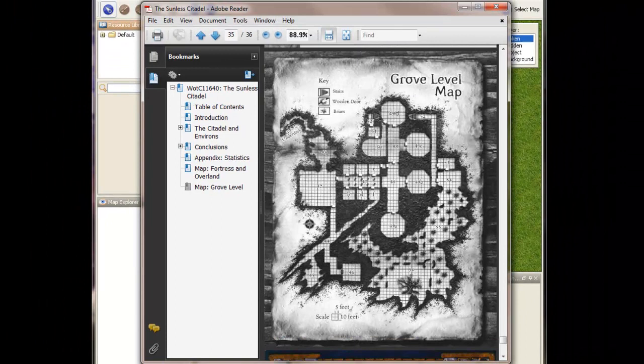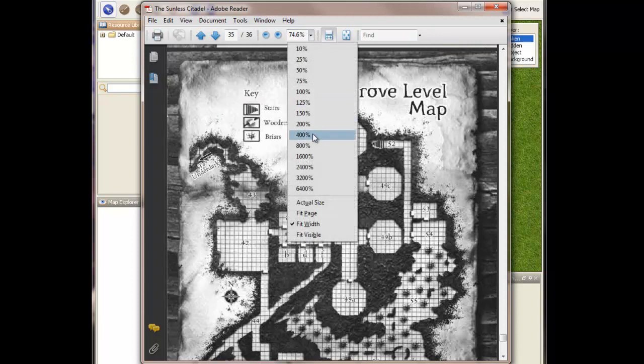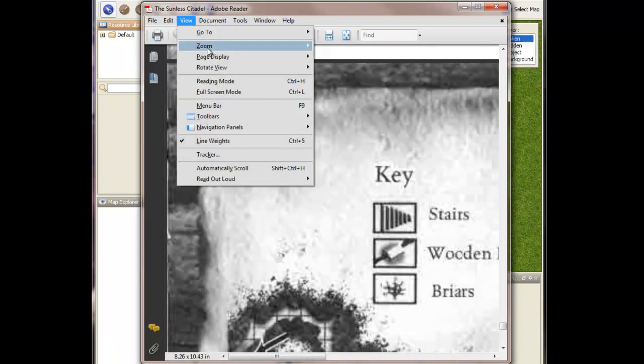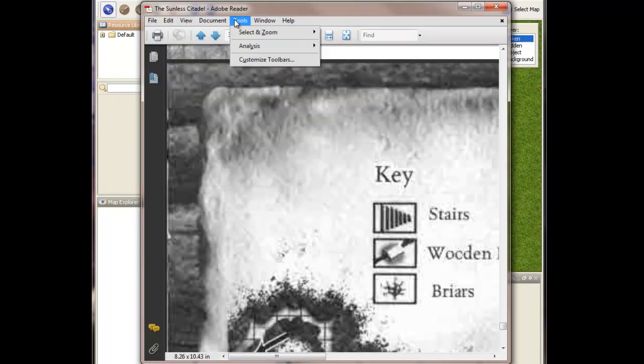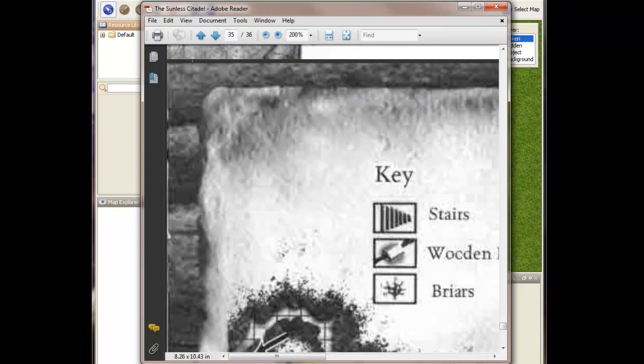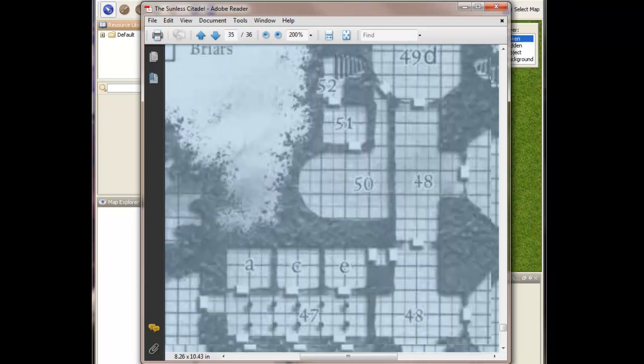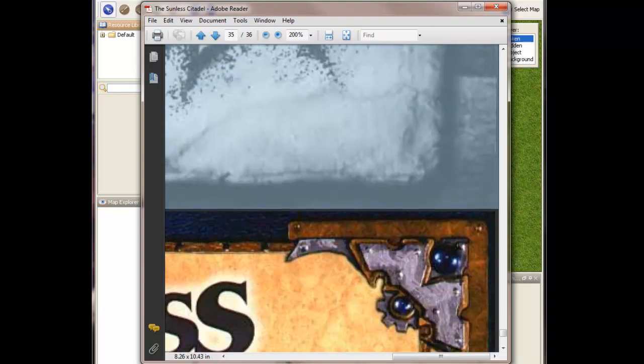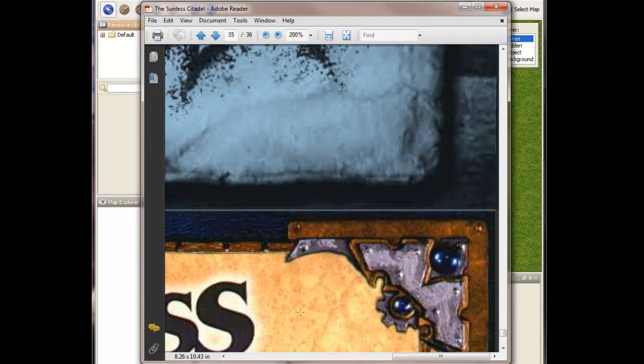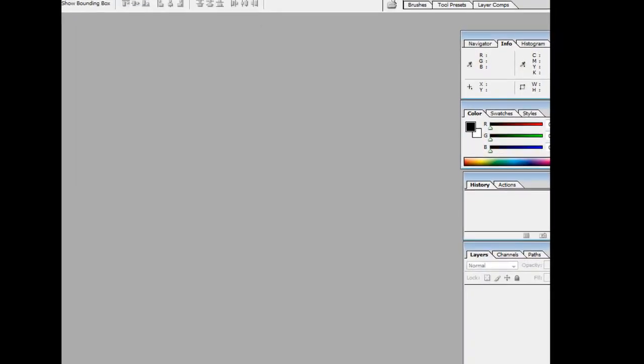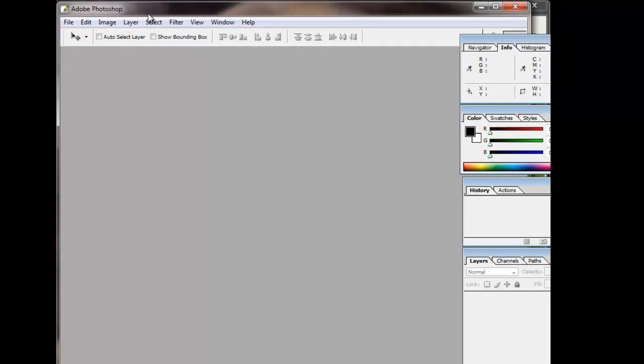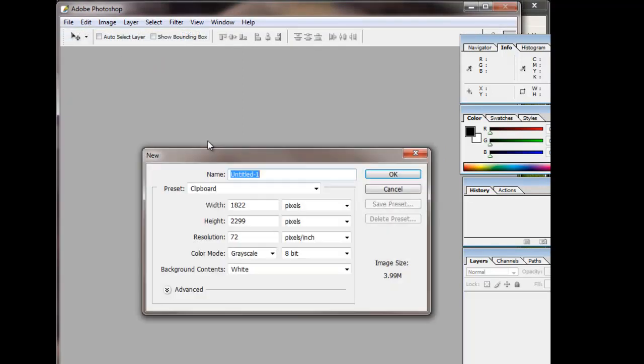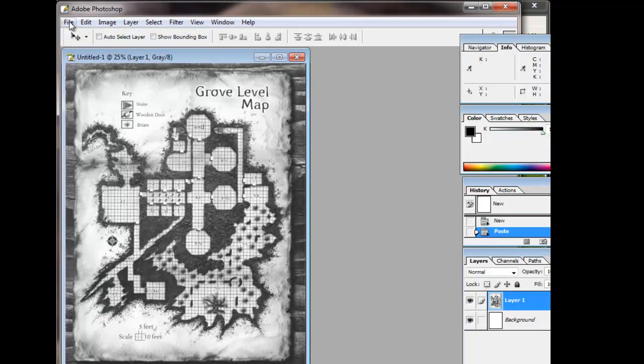But I'm going to do the Grove Level Map. So we're going to make this relatively big. We're going to say 200%, and we're going to use the snapshot tool, and we're going to copy this whole thing here. Like that. It's been copied, and we're going to launch Adobe Photoshop. File, New, Untitled is fine. Paste that in there.